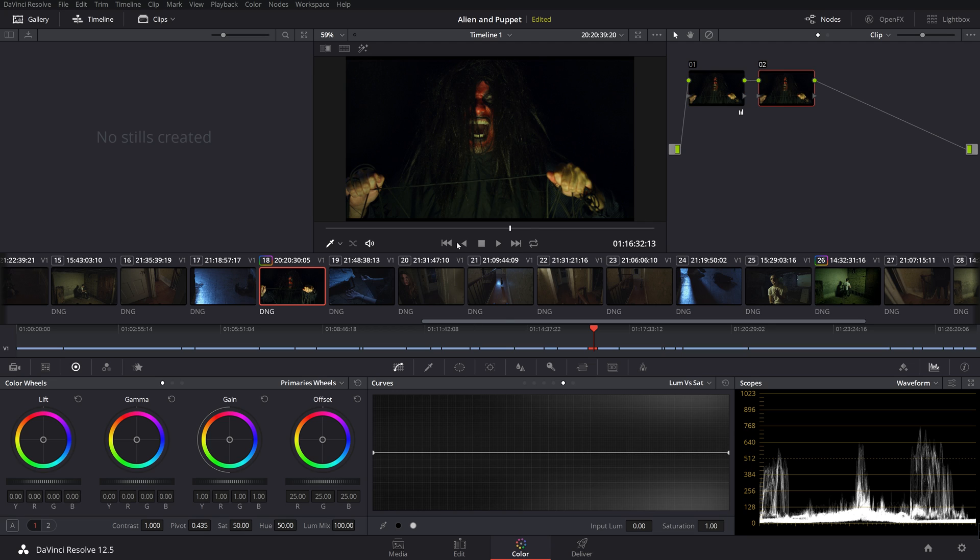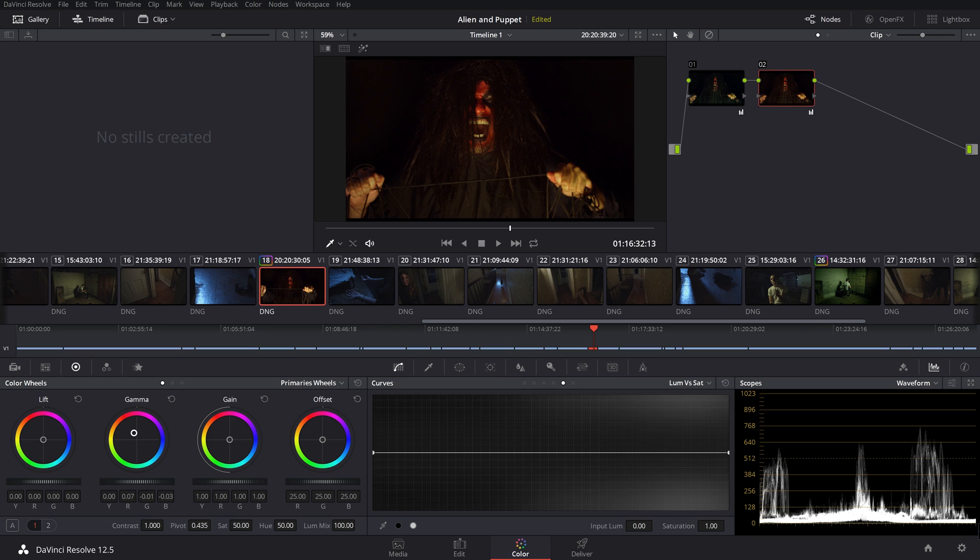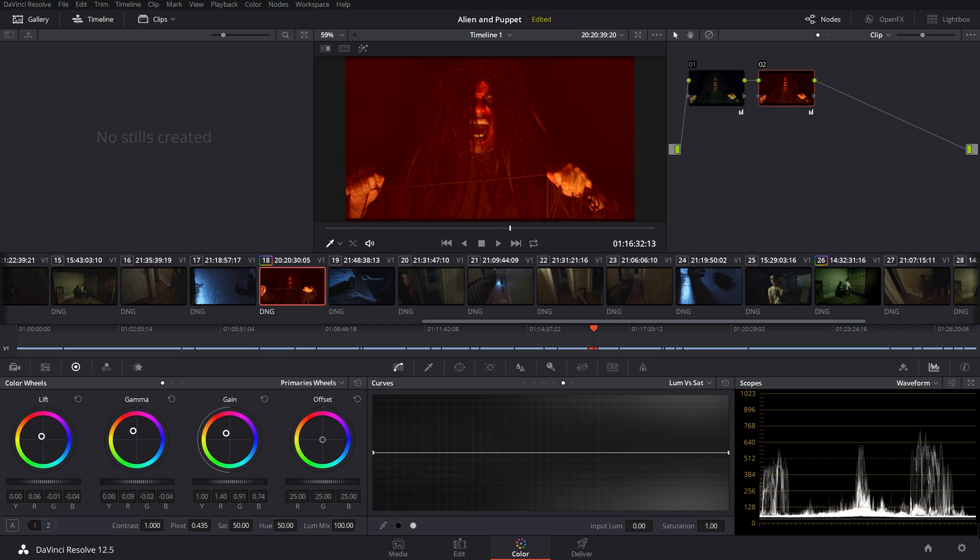Now, because this is this demon creature, I want them to be this very red light. Now, we didn't have a red gel. So in order to kind of fake this, and again, this works for pretty much the shot that we did, we're going to bring those mid-tones way up to red, those highlights way up to red, and those shadows way up to red.